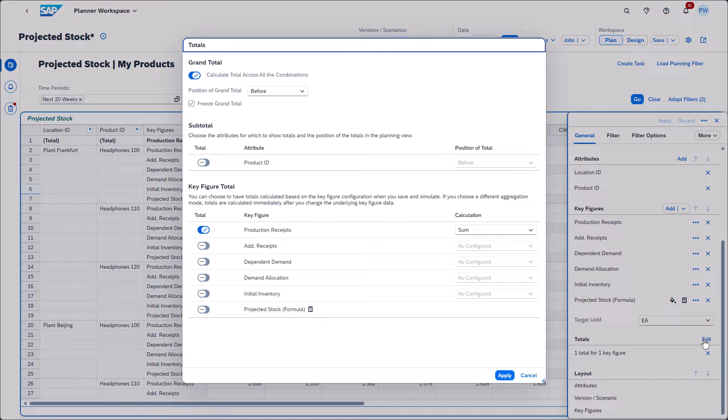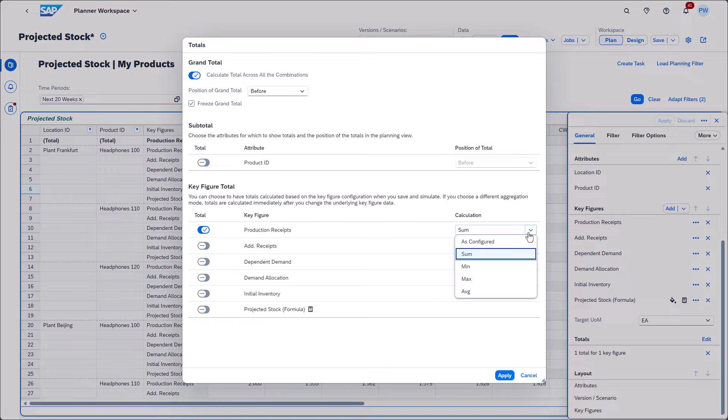Inside the dialog, you can define whether you want to calculate a grand total, whether you want to have subtotals, and for which key figure a total should be calculated. Once you've selected the key figures, you can determine whether you want to use the calculation that was defined in the key figure configuration or whether you want to use your own calculation instead.